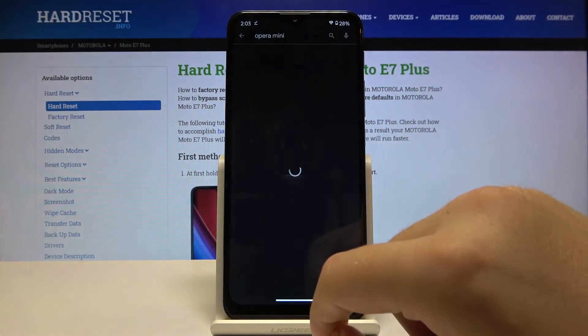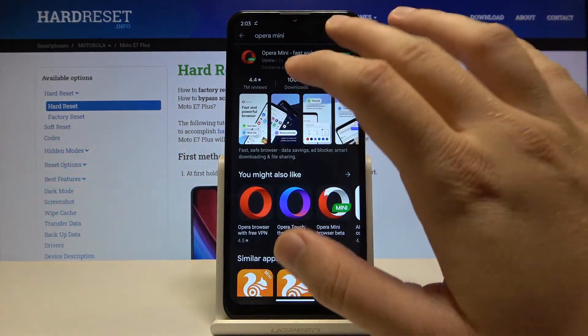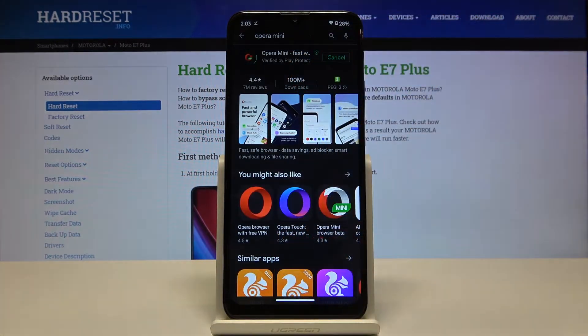With this browser I'm going to show you how you can block the ads on websites, so just wait until it finishes downloading.